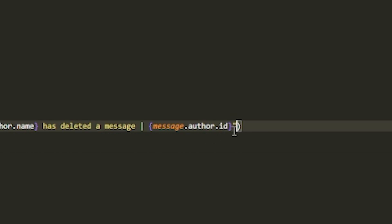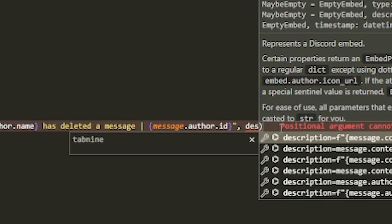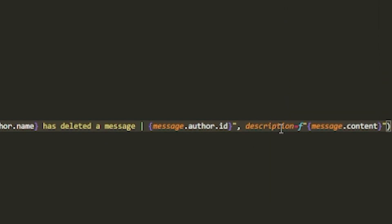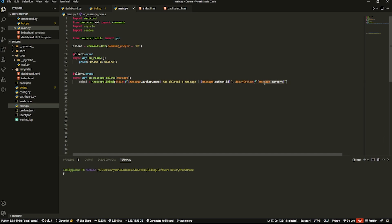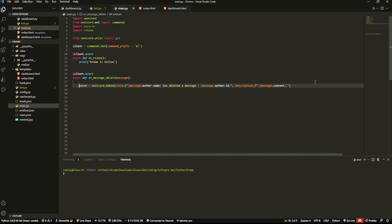Then add a description - this will just be message.content. But you want to also surround this in the code text, so just do the backtick key right there. It should look like that, and then specify the channel you want to send this to.